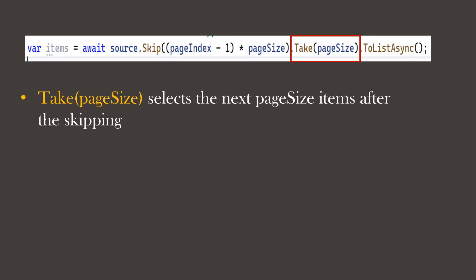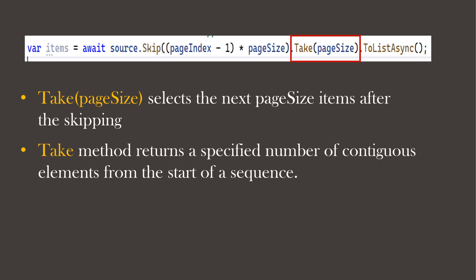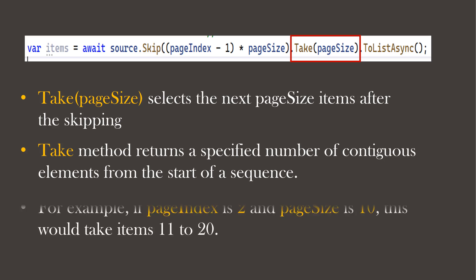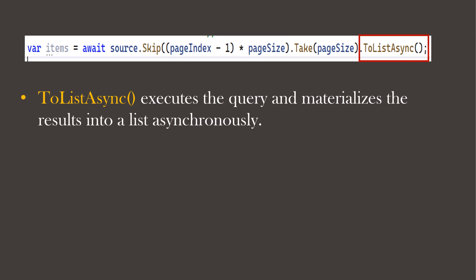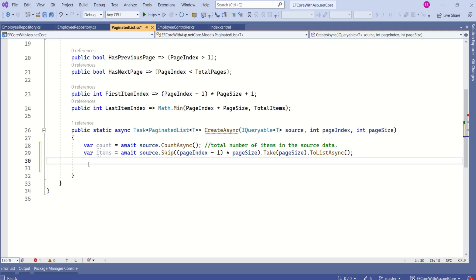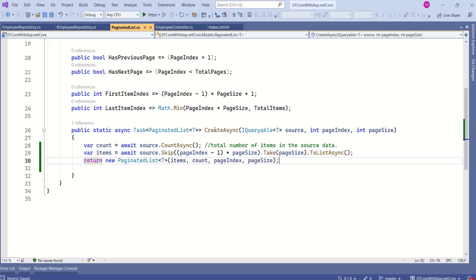The Take method returns a specified number of contiguous elements from the start of a sequence. For example, if pageIndex is 2 and pageSize is 10, this would take items 11 to 20. Next we use ToListAsync, which executes the query and materializes the results into a list asynchronously. Then we return a new instance of PaginatedList.